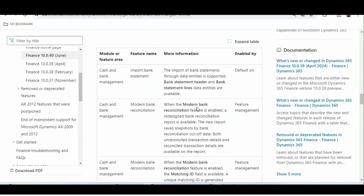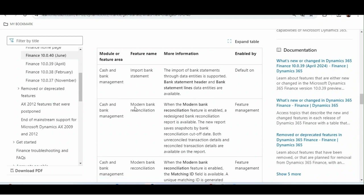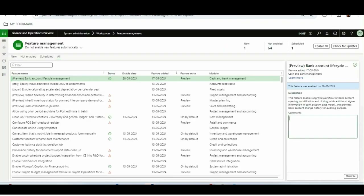Hello and welcome. In this video I will demonstrate another new enhancement in the cash and bank management area, which is the redesigned bank reconciliation report. This feature is available from version 10.40 and is dependent on the modern bank reconciliation feature. Let's see in the system how we can leverage this new one.